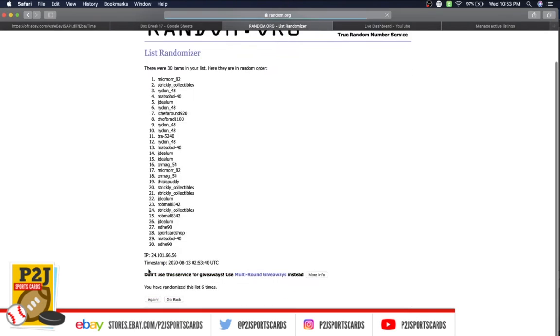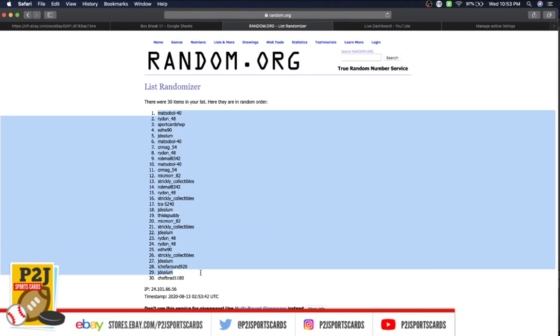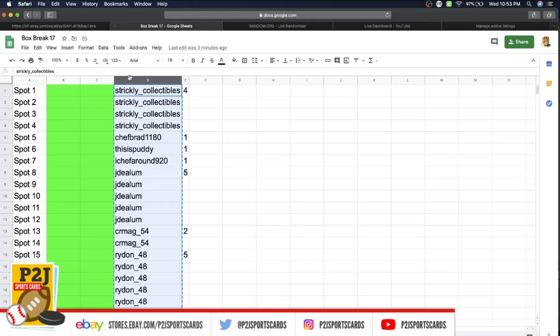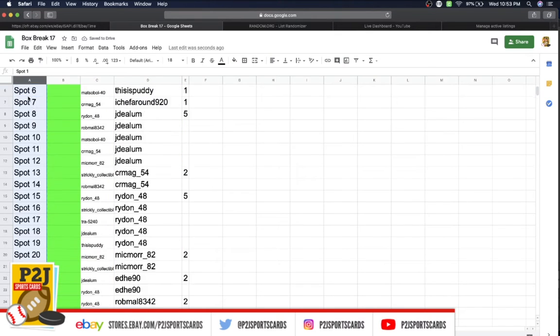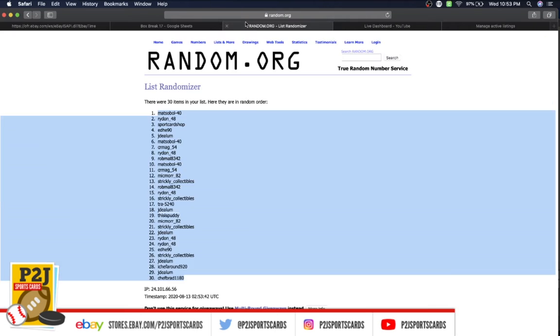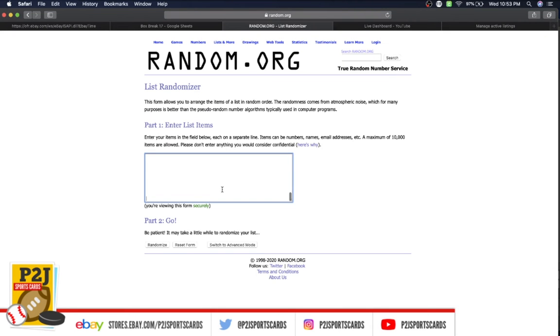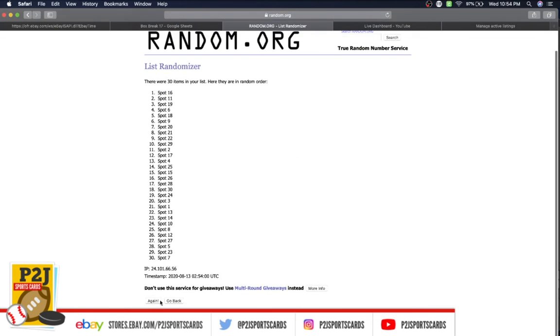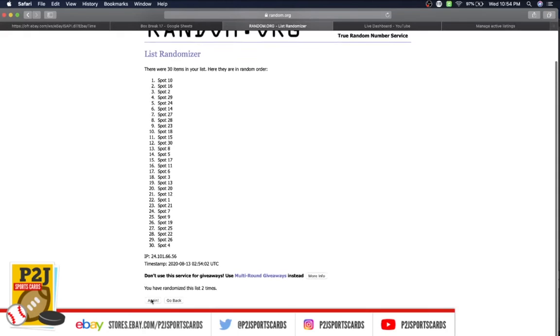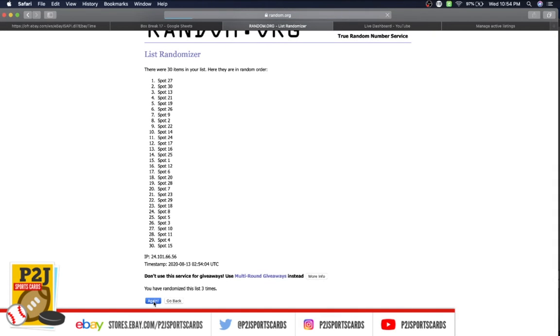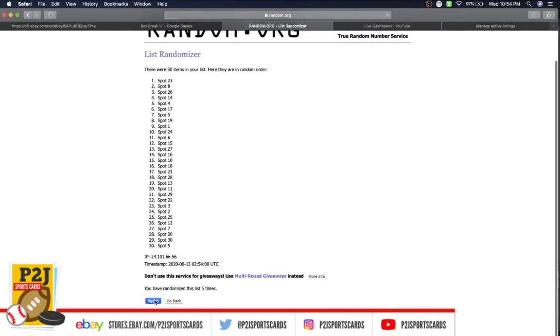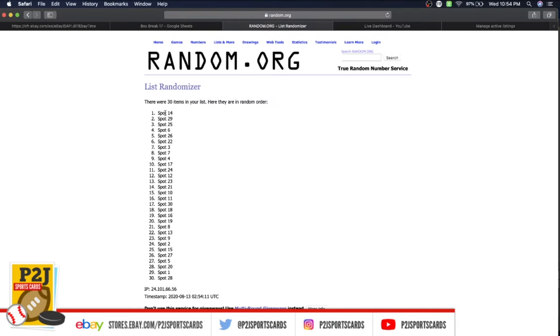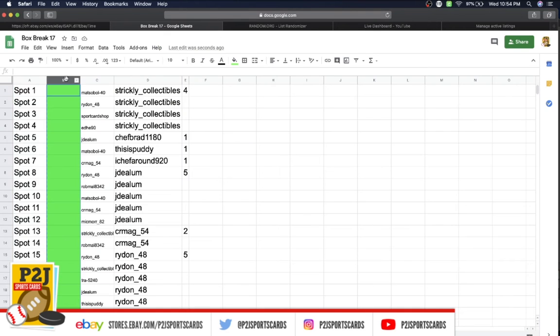Lucky number 6 and lucky number 7 has Matt's Ball on top, Chef Brad on the bottom. Now you have spots 1 through 30. We'll randomize this list 7 times. Lucky number 7 has spot 14 on top, spot 28 on the bottom.